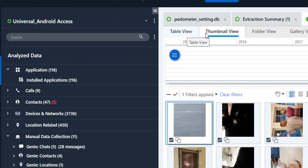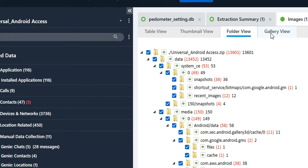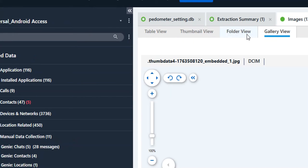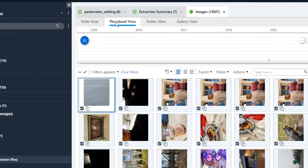Again, we have different views: table view, thumbnail view, folder view, and gallery view. So there are many things that you can do with these views.